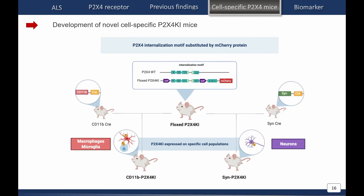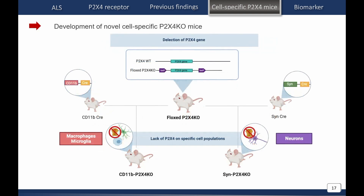The flox P2X4 KI mice, carrying the non-endocytic mCherry protein, will be crossed with a specific promoter found in microglia cells and in macrophages. Therefore, we have just the surface-increased expression in these cell types. When we cross this model with a specific promoter in neurons — the synapsin CRE — we find a surface increase just in neuronal cells. We will also do the opposite: blocking P2X4 expression specifically in macrophages, microglia, and neuronal cells.